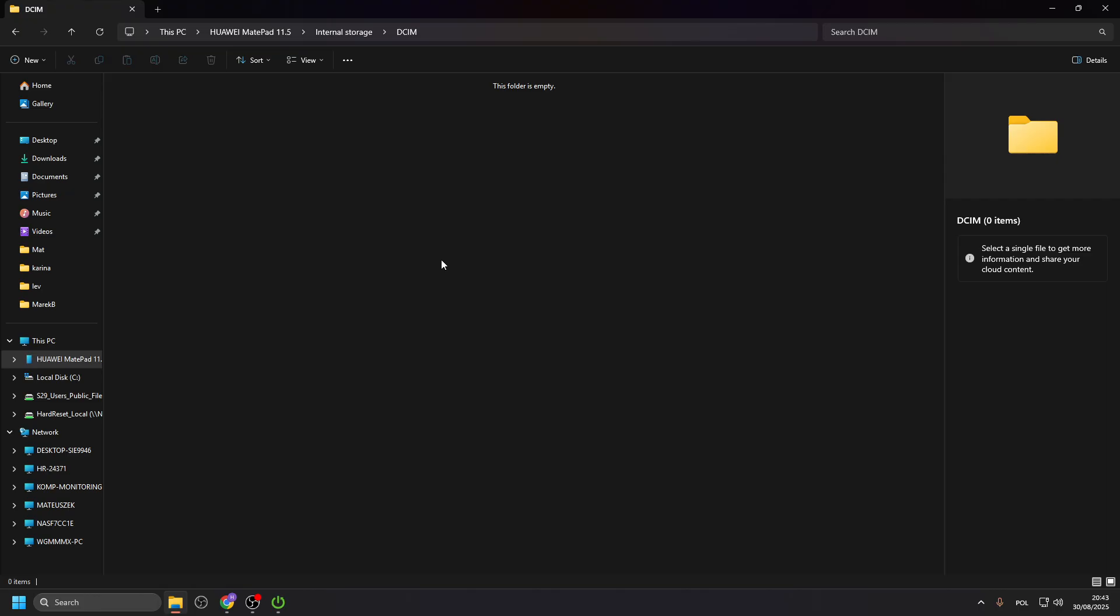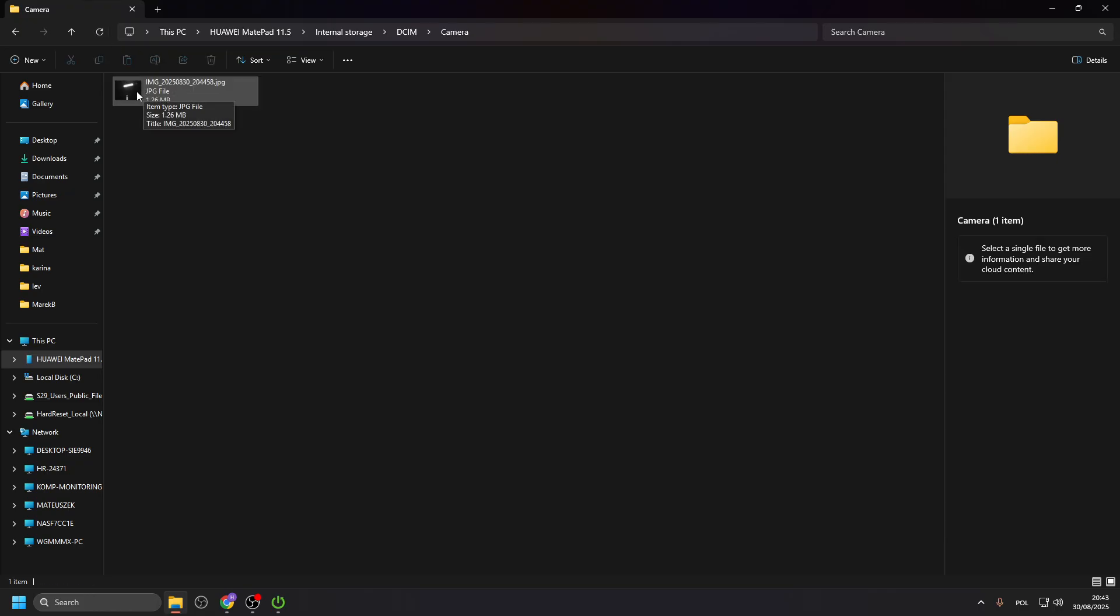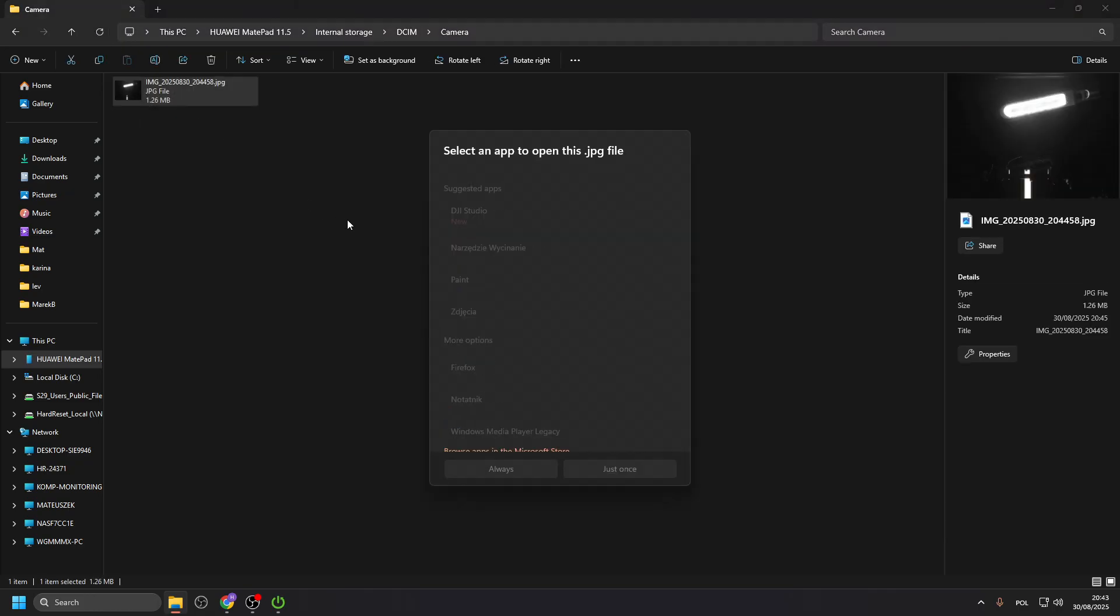Now, let's refresh. Let's see if it's already there. Yeah, there's camera. And there's the photo.